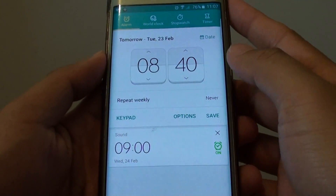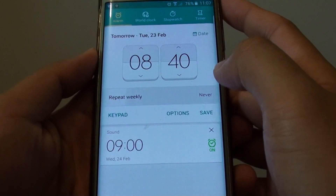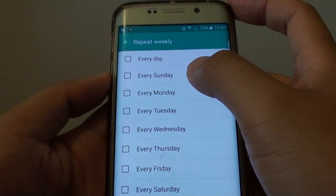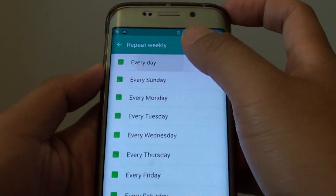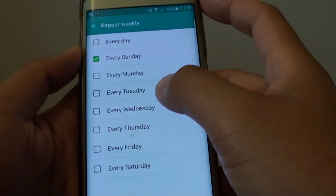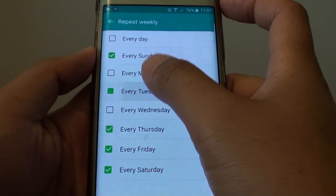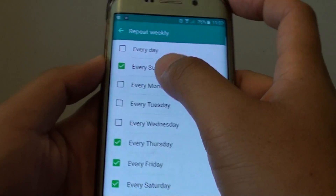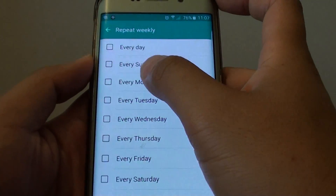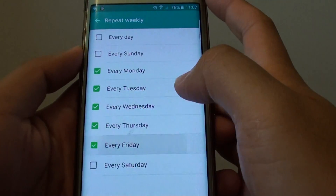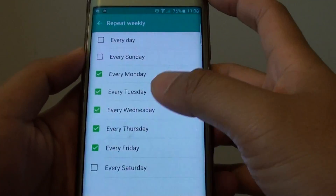Once you have set the time, go down and tap on repeat weekly, and then choose whether you want to repeat the alarm every day, or every Sunday, or every other day that you want to select. For example, if we are going to work from Monday to Friday, we can choose Monday to Friday and leave out all the other days empty.